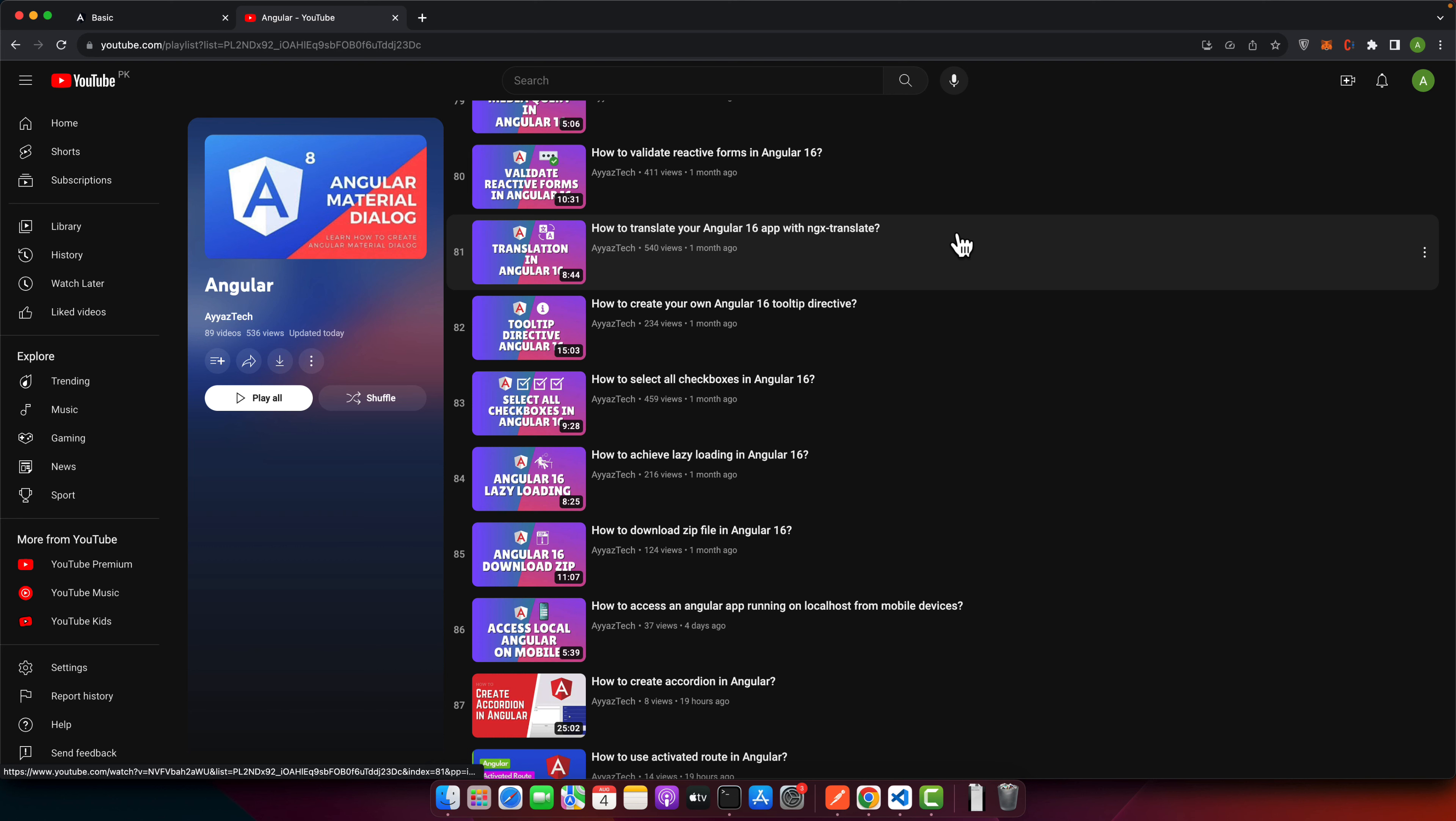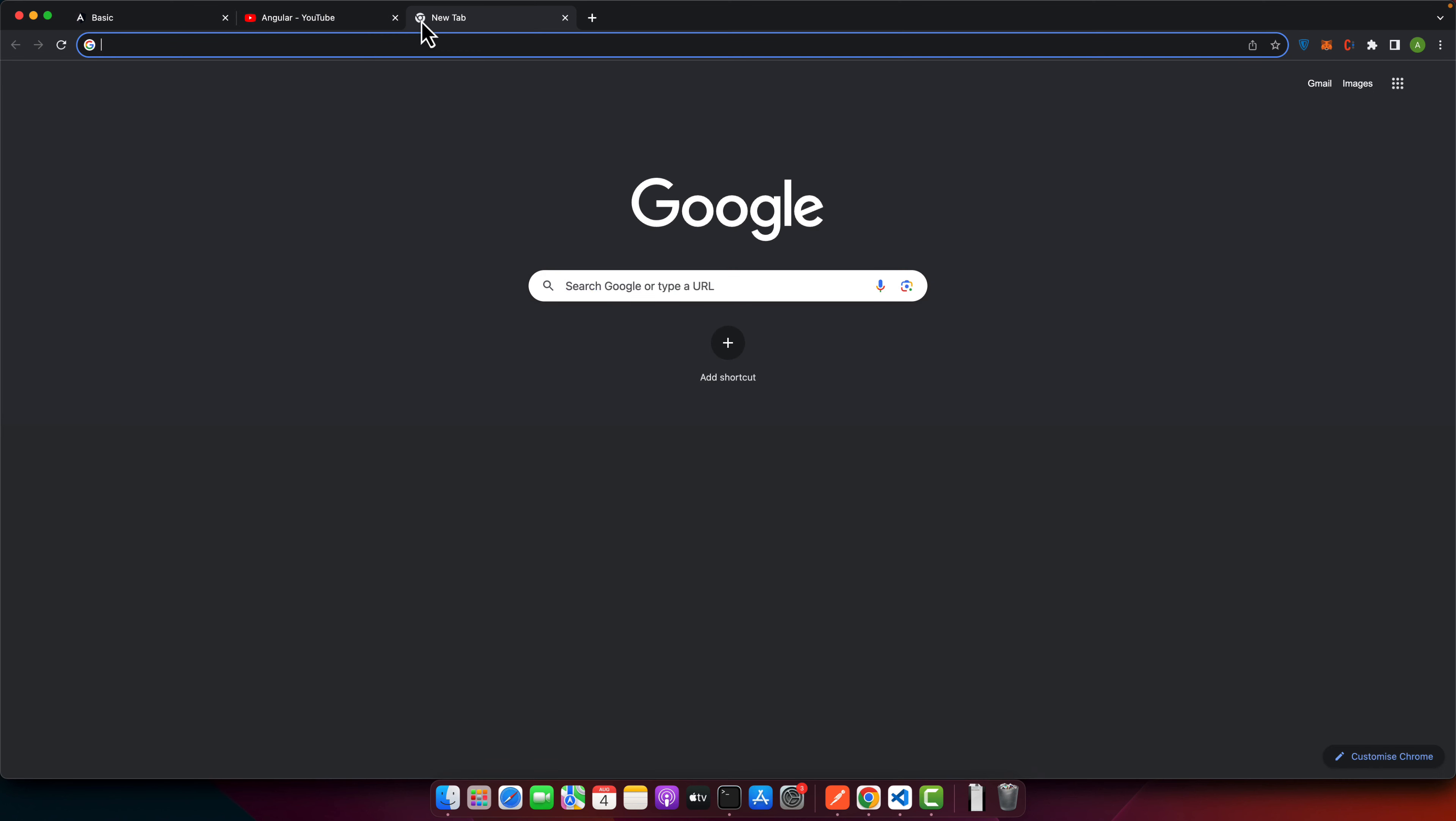Hey everyone, welcome back to IAZ Tech. Today we have something really special for you. If you have ever wondered how to make your Angular application pop up with engaging alerts, then this tutorial is just for you. We will be diving into Sweet Alert, a beautiful library that helps you to create attractive and responsive alert messages with ease. Whether you are a beginner or an experienced Angular developer, this tutorial will guide you through all steps needed to implement Sweet Alert in your project. So let's get started.